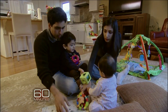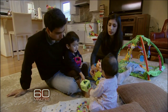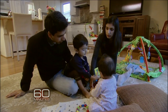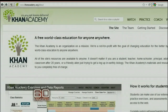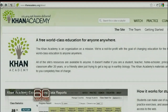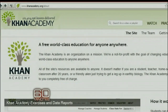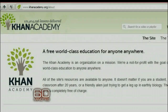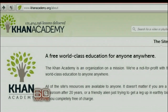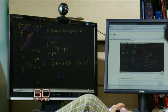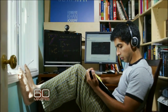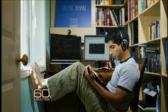So in 2009, Khan quit his job and, working from a desk set up in his closet, devoted himself full-time to Khan Academy. It's a non-profit with a simple but audacious mission: to provide a free, world-class education for anyone, anywhere. If that goal sounds far-fetched for a guy working in his closet, consider what happened next.